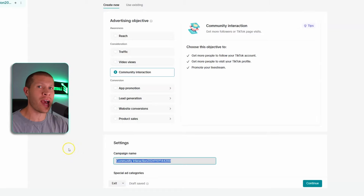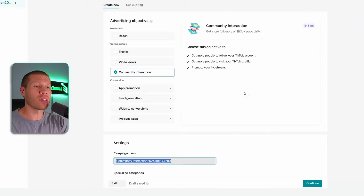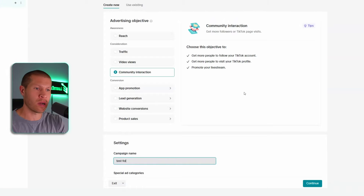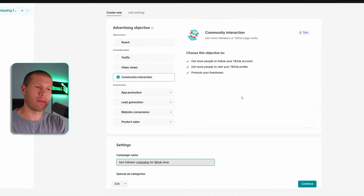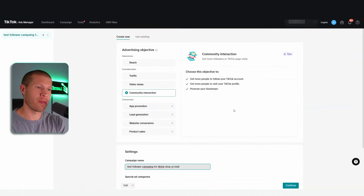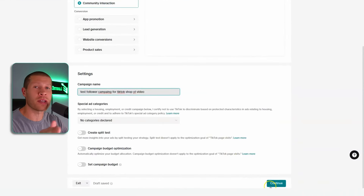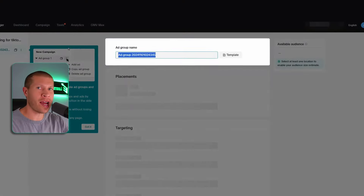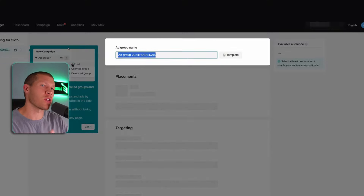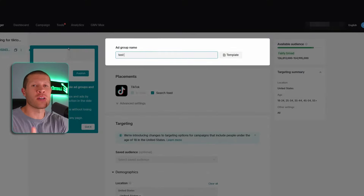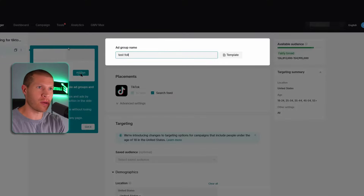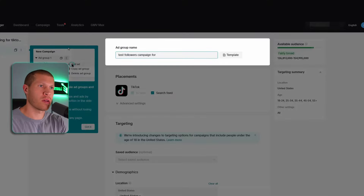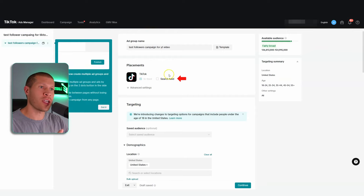Always name it something relatively specific — long-tail keywords — so you know exactly what it is. For example: 'test follower campaign for TikTok Shop YouTube video.' You don't need to create any split tests or do anything further. Then click Continue. Same thing with the ad group name — name it something specific so you can reference it later, like 'test followers campaign for YouTube video.' Get into the habit of doing that.